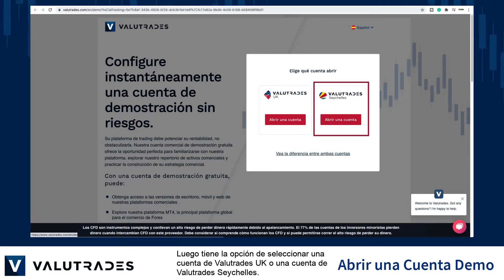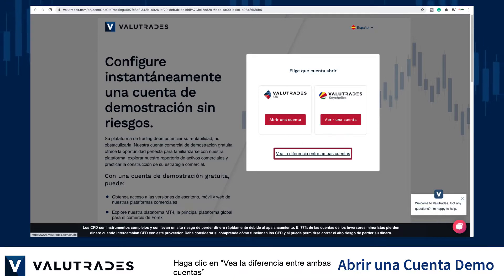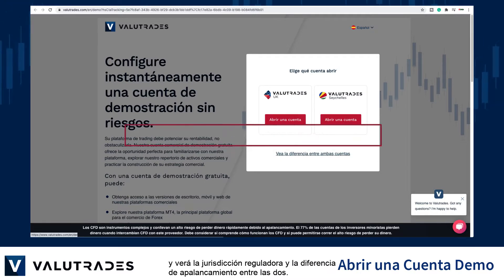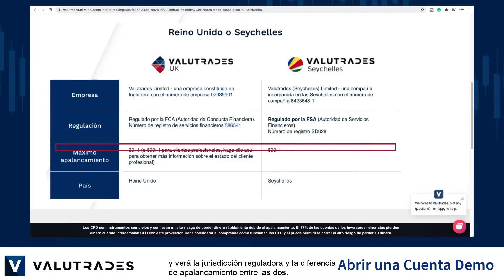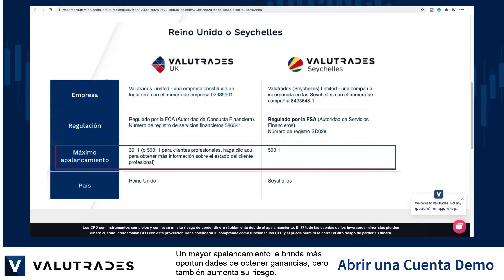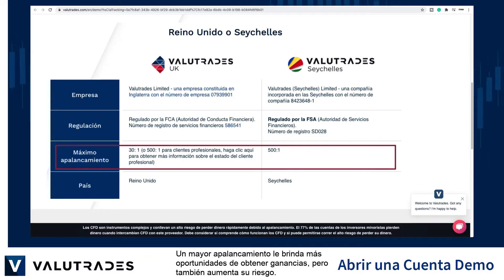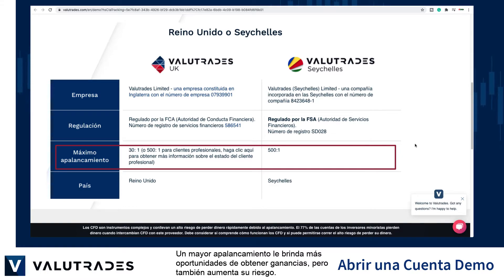Welcome to VALUETRADES. Start with your Seychelles account. Click on 'See the difference between both accounts' and you will see the regulatory jurisdiction and the difference in leverage between the two. Higher leverage gives you more opportunities to make profits but also increases your risk.